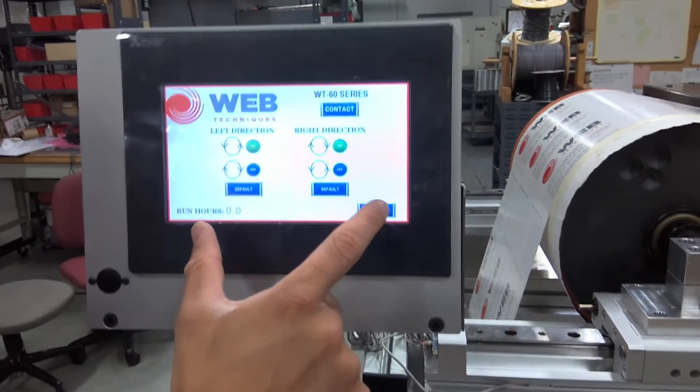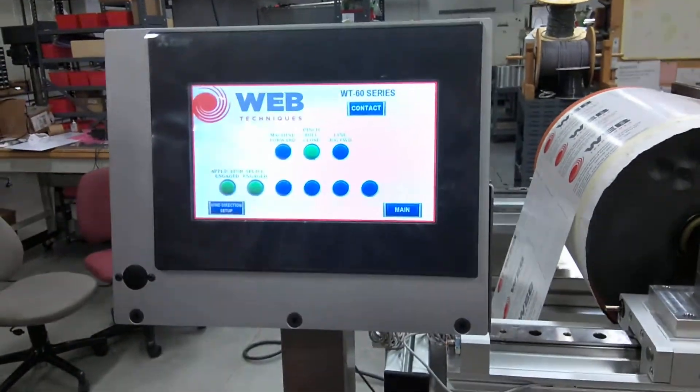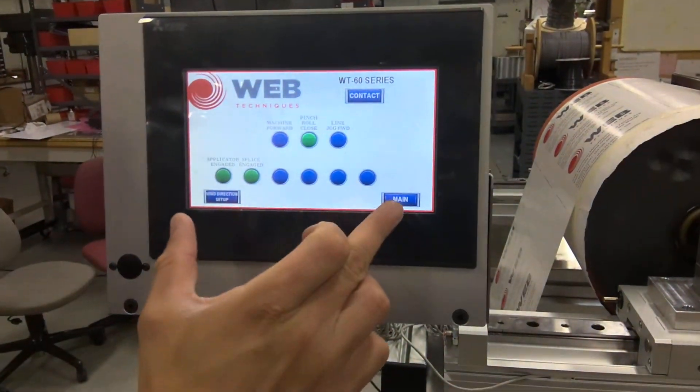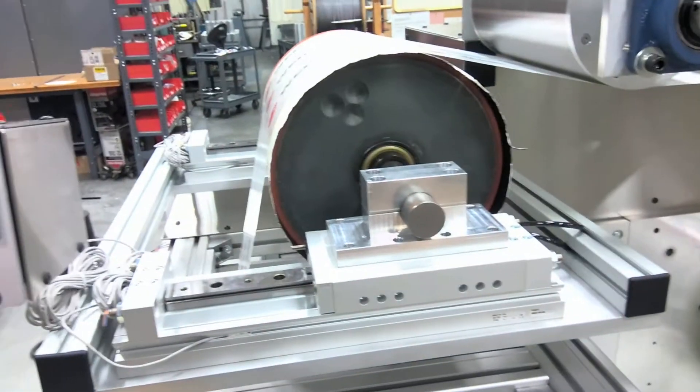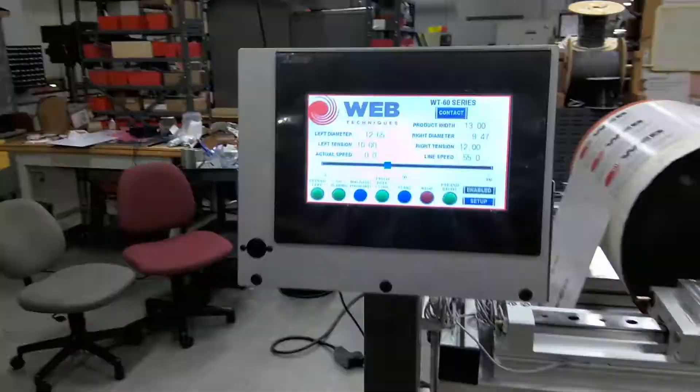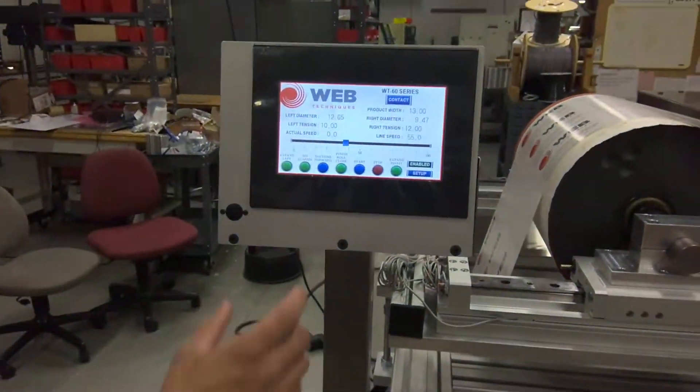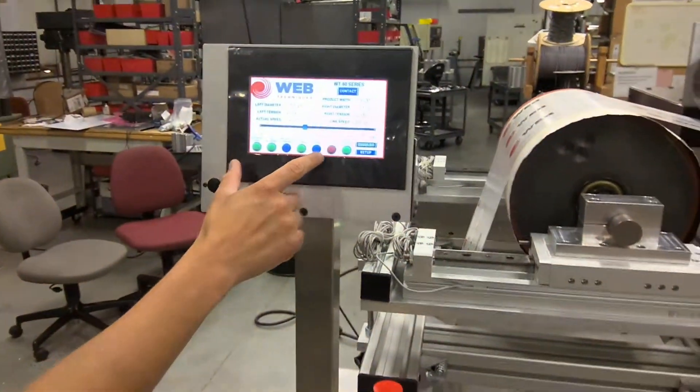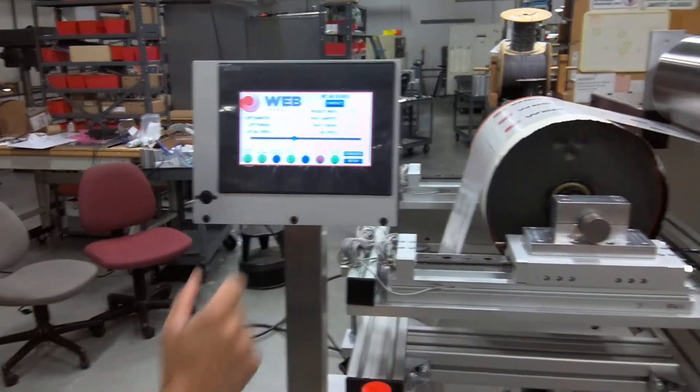If we go back to the setup screen, let me disengage that. We're going to go ahead and press start on the system.